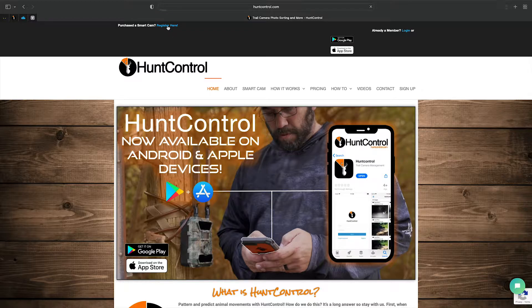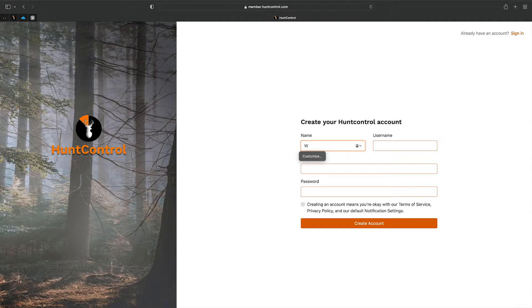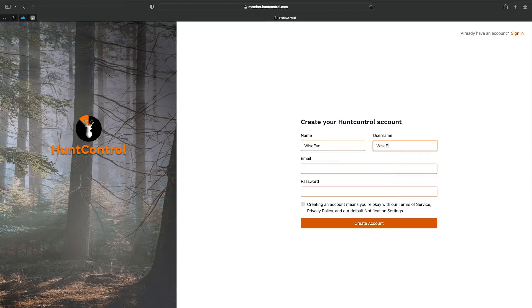When you get to huntcontrol.com, you'll see a button that says 'Register Here.' Click on that and you'll be brought to the page where you fill out your information and create your account. Let's go ahead and name this Wise Eye, make our username WiseEyeTech, add an email, and create a password.